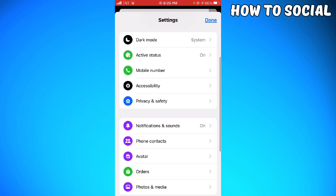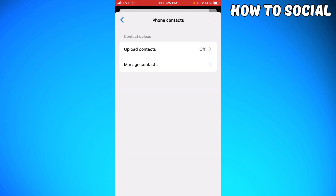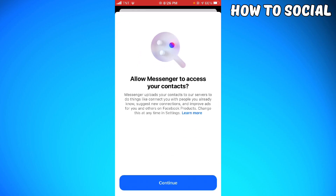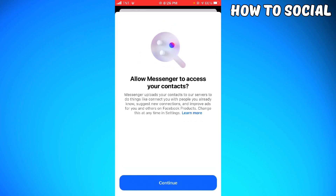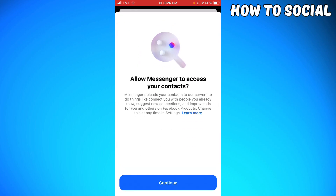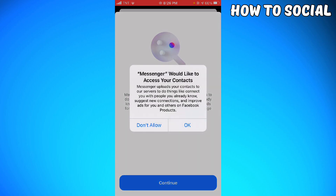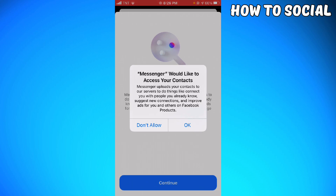Scroll down until you see the phone contacts section. Now you want to click on upload contacts. Here you want to click on continue, and then okay.